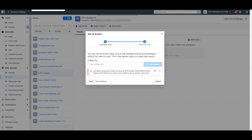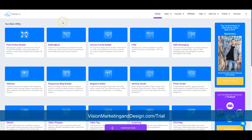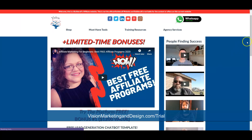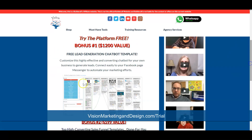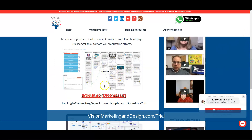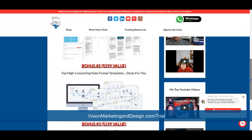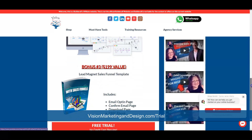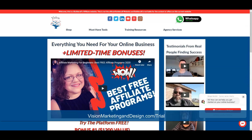Now we need to go to the website manager we use. I use Builderall — if you want to try a seven-day trial you can visit visionmarketinganddesign.com/trial, where I include bonuses like a chatbot template worth over $1,200, high-converting sales funnel templates, and a lead magnet sales funnel template, all done for you. No credit card needed to try the platform.